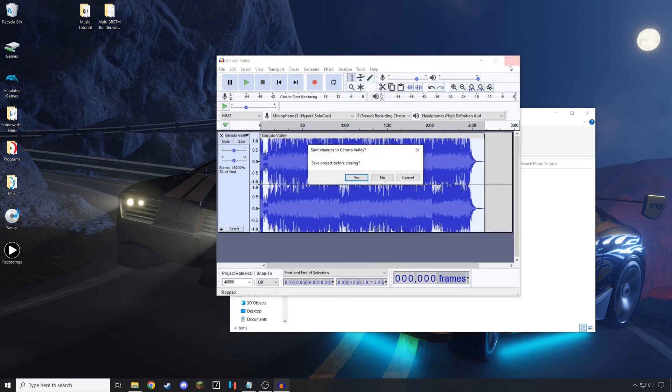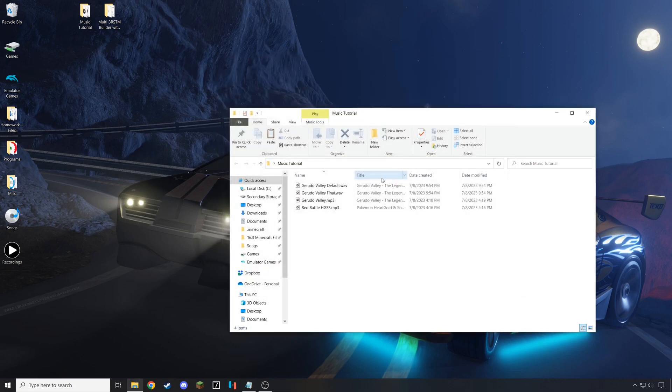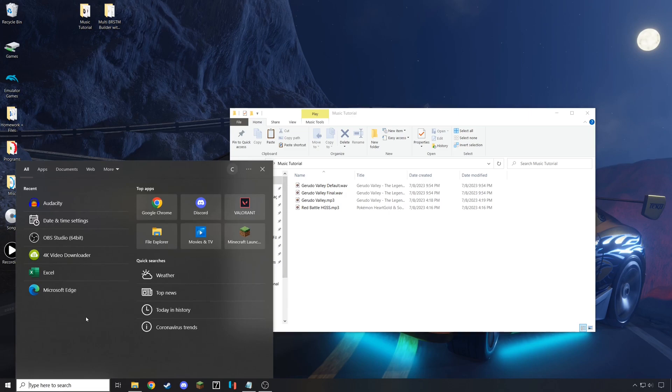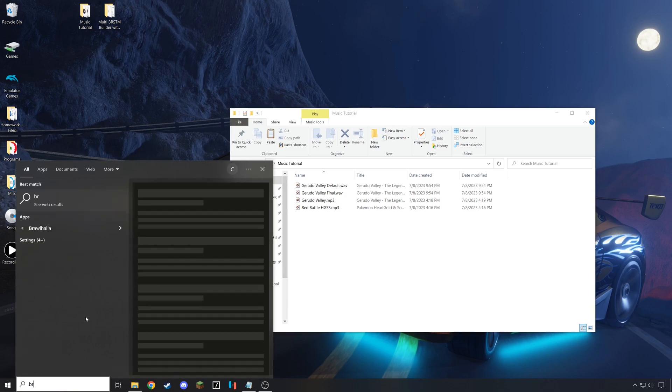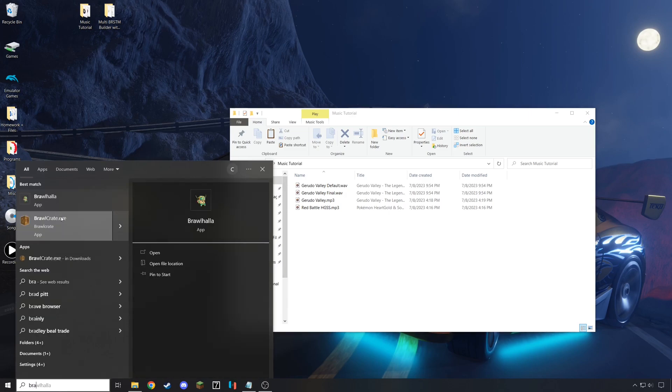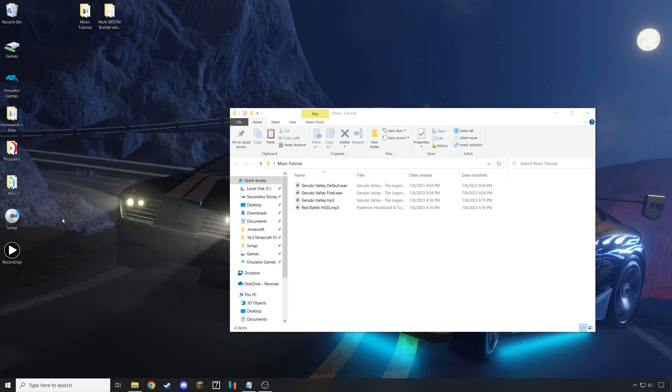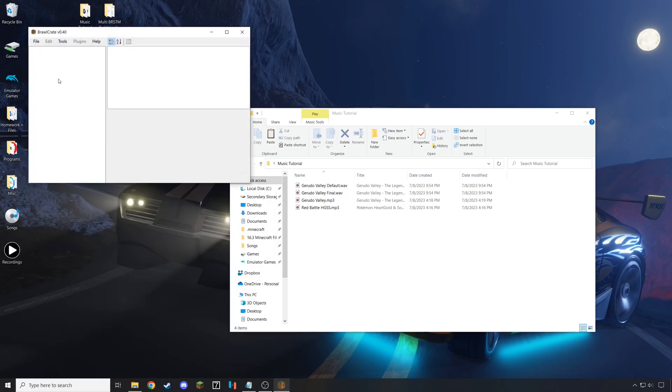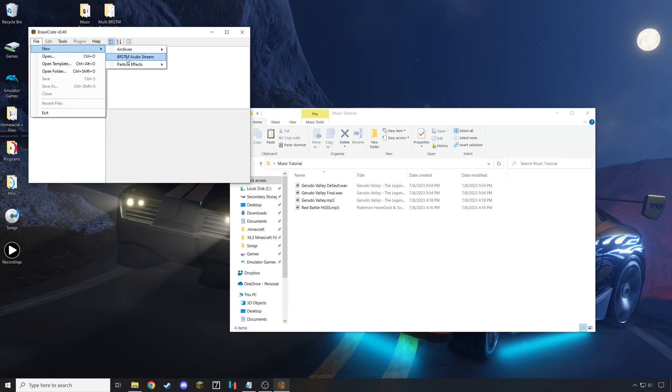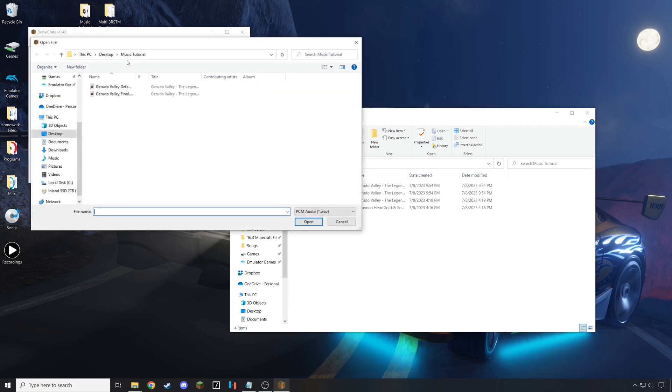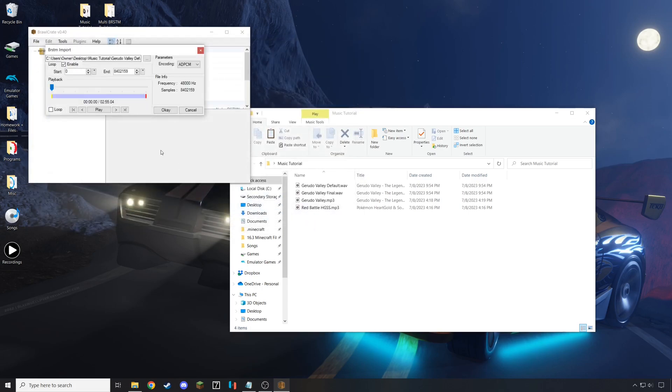With this done, you can go ahead and close Audacity, and you don't need to worry about saving your project. Then, open up Brawl Crate or Brawl Box. They will work equally well, though Brawl Crate is the newer version, which is why it's the one I am using in this video. Make a new BRSTM audio stream and open up the default music track that you saved.